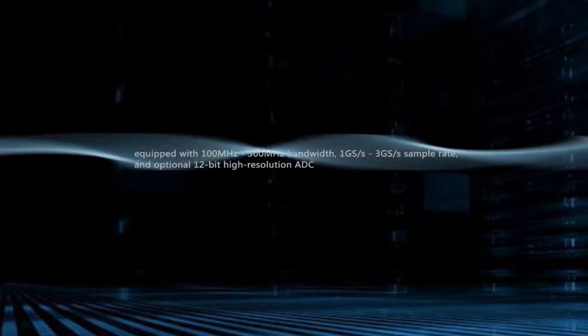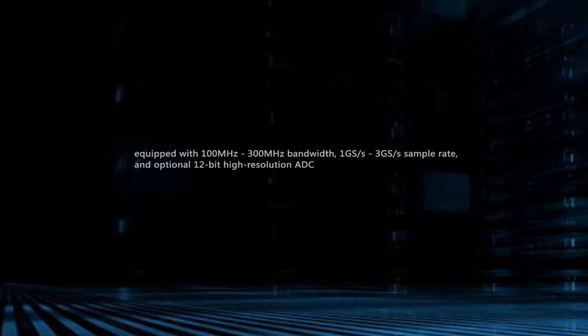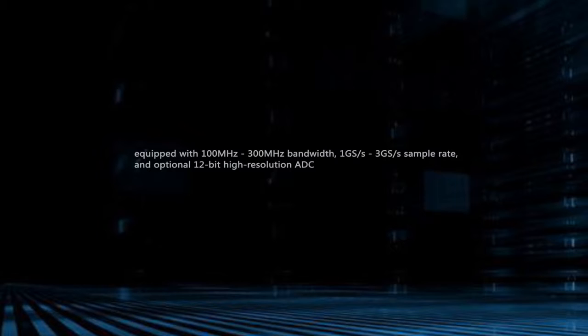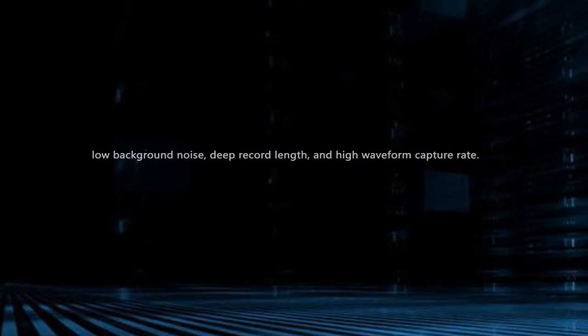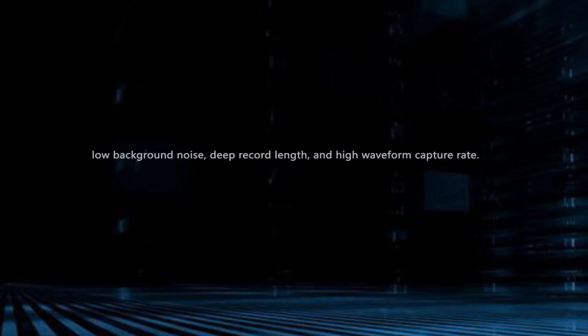Equipped with 100 MHz to 300 MHz bandwidth, 1 Gs per second to 3 Gs per second sample rate, and optional 12-bit high resolution ADC. Based upon X-Visual technology platform, XDS Series product features low background noise, deep record length, and high waveform capture rate.